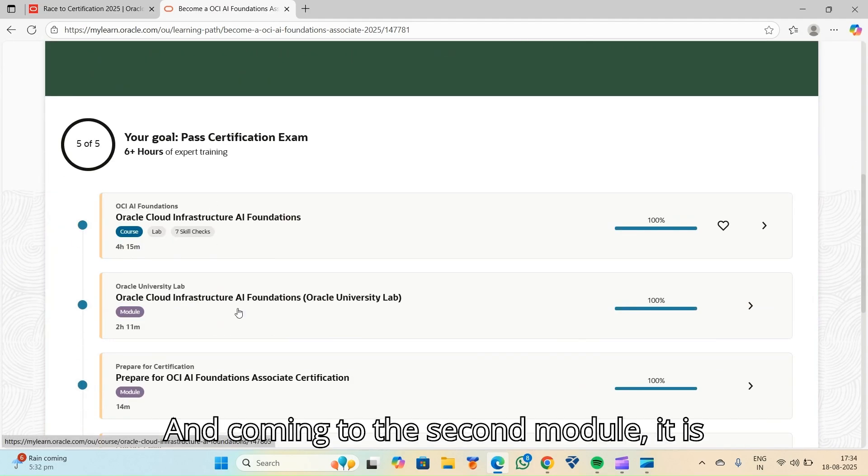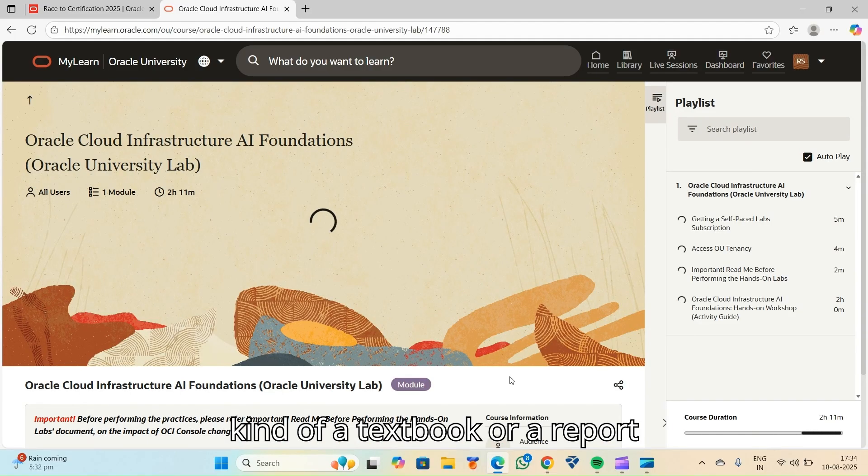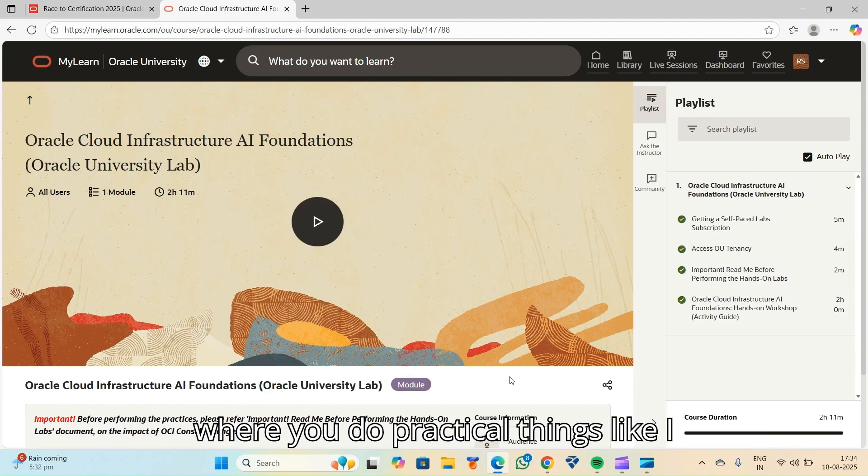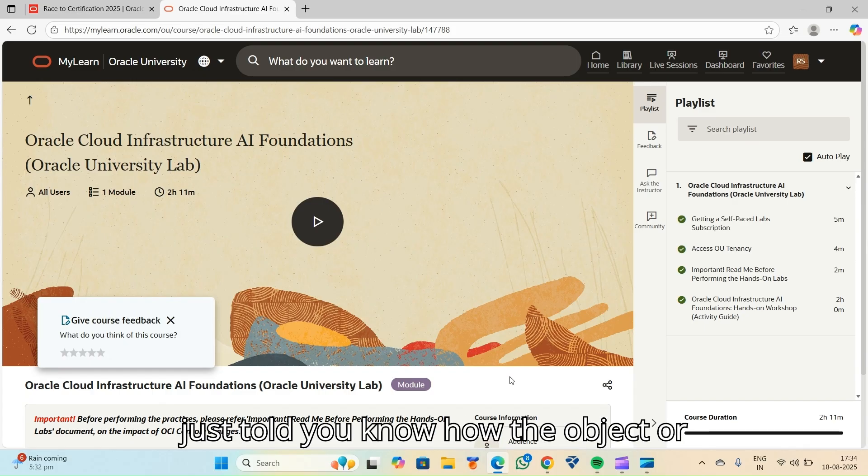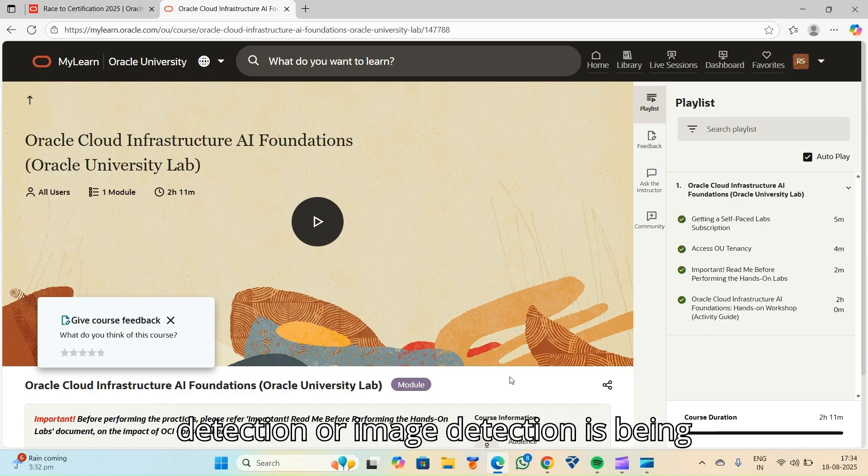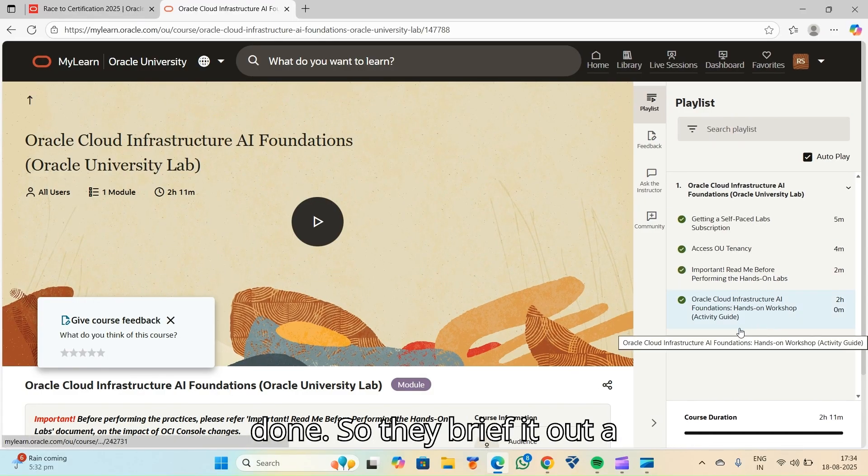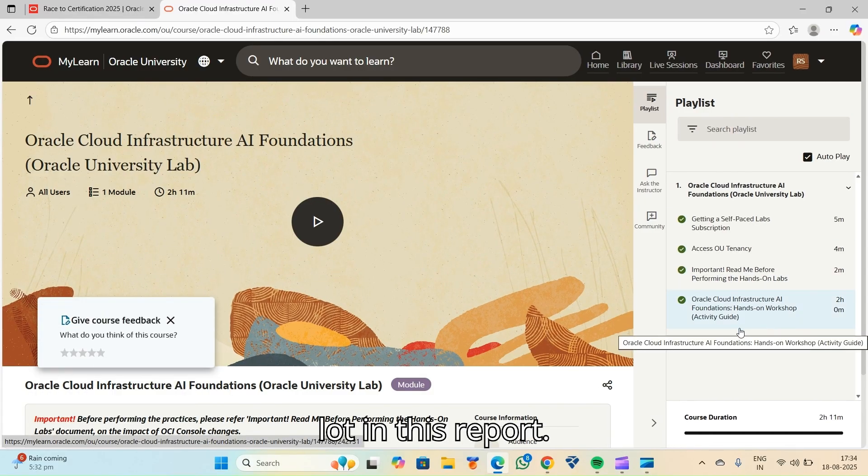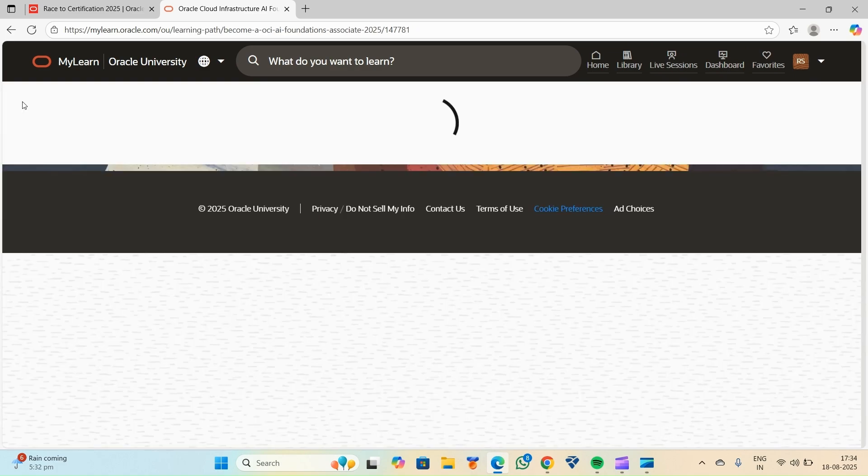And coming to the second module, it is kind of a textbook or a report where you do practical things. Like I just told, how the object detection or image detection is being done. So they brief it out a lot in this report.